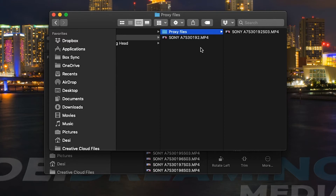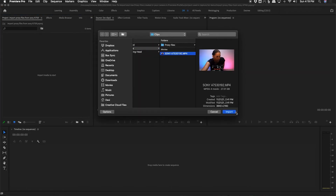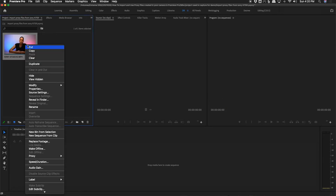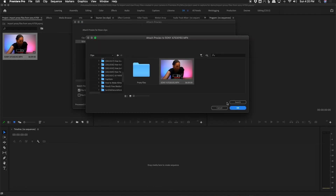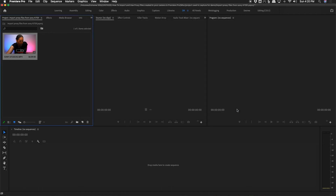Then go into Premiere Pro and into your project and import the Hi-Res video only. Right-click on the video and go down to Proxy, then select Attach Proxies. You'll see a list of the video files that need to be linked — select the video file then click on Attach. Locate the proxy file that corresponds to this file, select it, then click OK. Now the proxy file is linked.